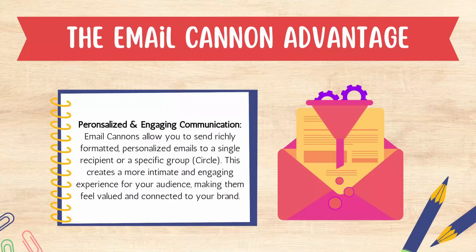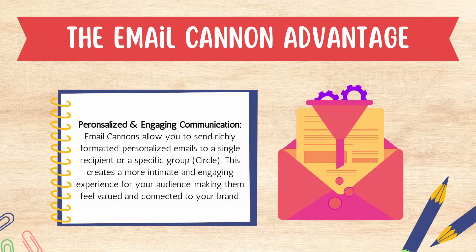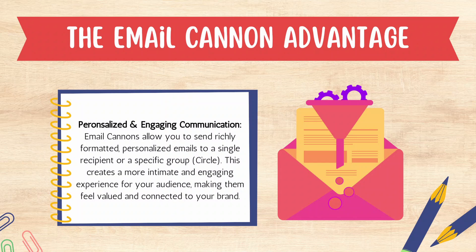The first key advantage of email cannons is personalized and engaging communication. Email cannons allow you to send richly formatted personalized email to a single recipient or group of recipients, either via automation or manually. This creates a more intimate and engaging experience for your audience and your clients, making them feel valued and connected to your brand.